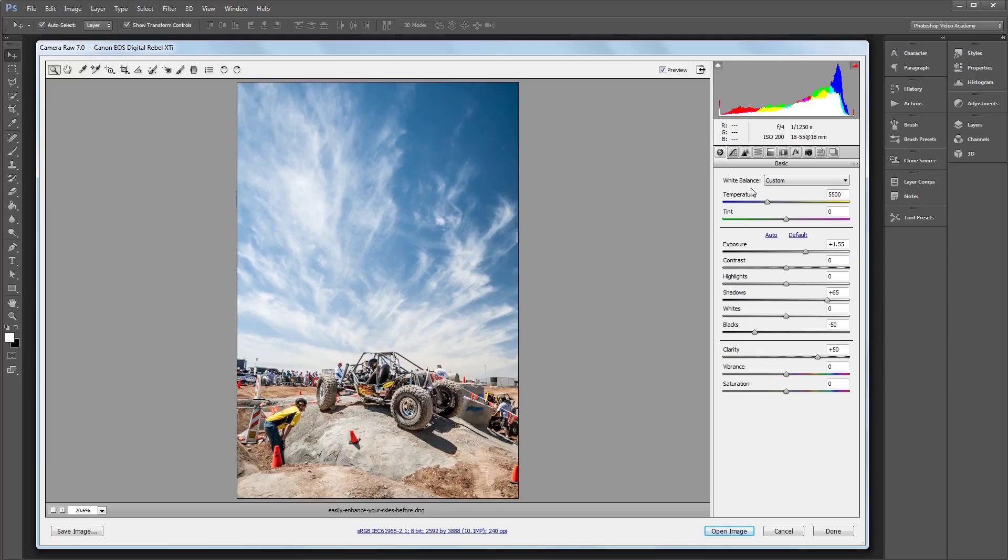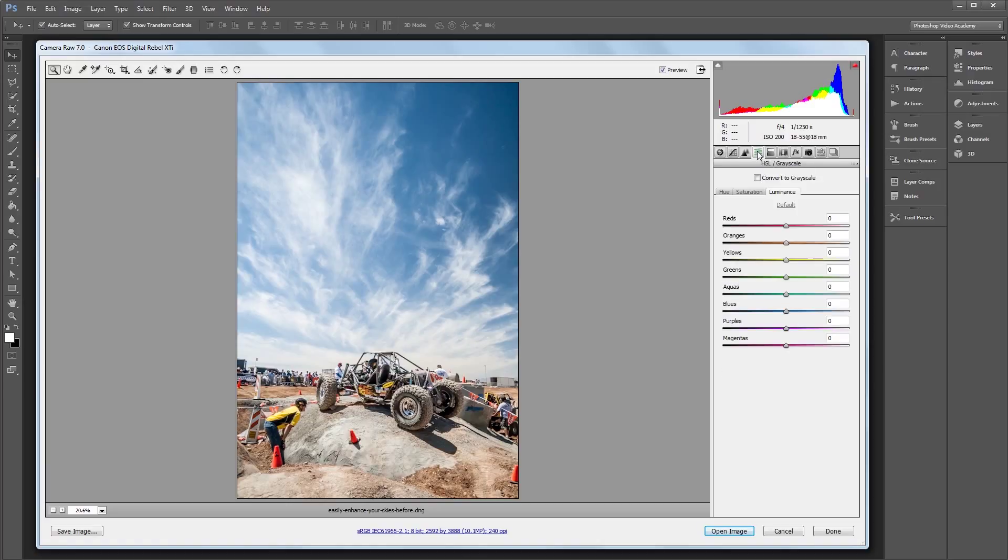So I'm going to come over here and click on the Hue, Saturation, and Luminance panel, or HSL, and we're going to start with the Hue. Now what this panel lets you do is adjust the Hue, Saturation, and Luminance based on certain colors.